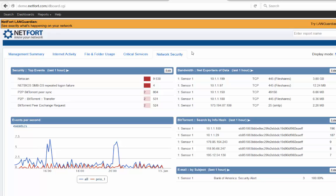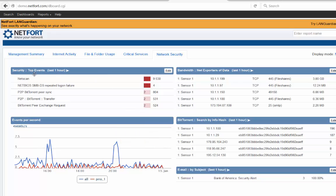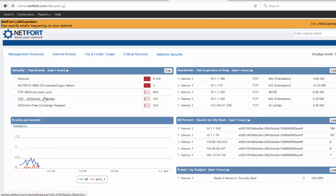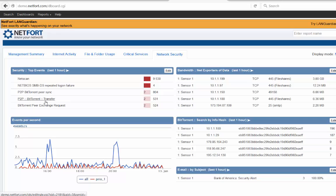A few things of interest. These are the top events that have been triggered on this network. So we have some net scanning, so something is scanning our network. We got some BitTorrent. So we can investigate here.